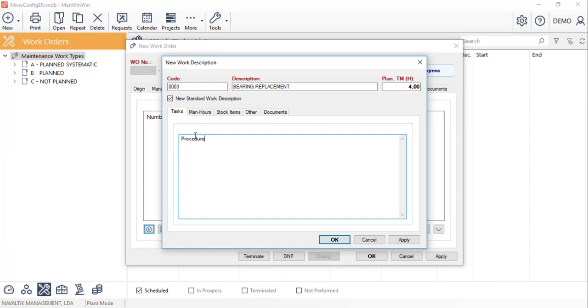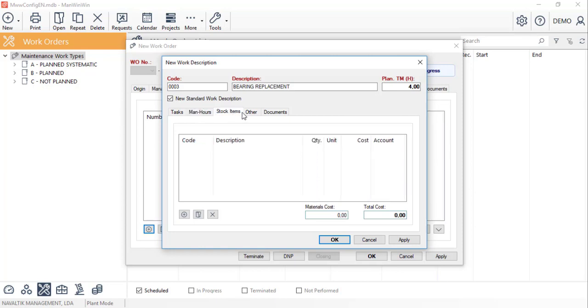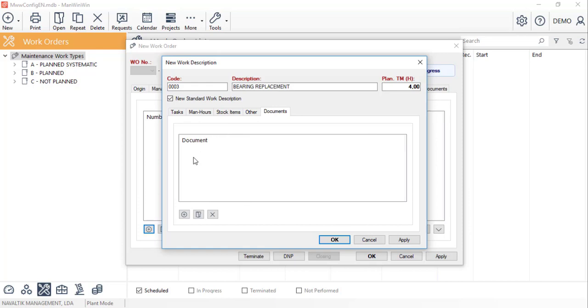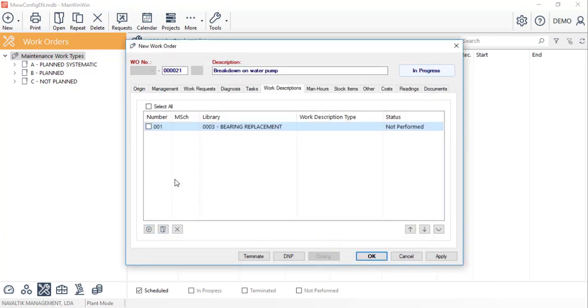We can also detail the procedure. Similar to what was shown in tutorial number four, it's possible to plan for the resources, man hours, stock items and contracted services or document attachments. Finally, we'll click on OK and the work description will be created.